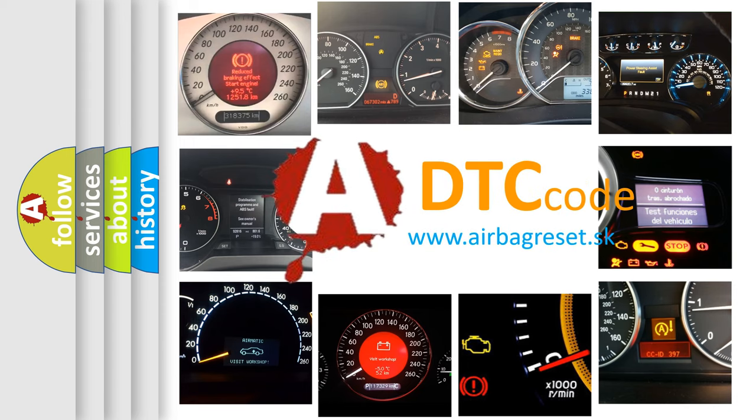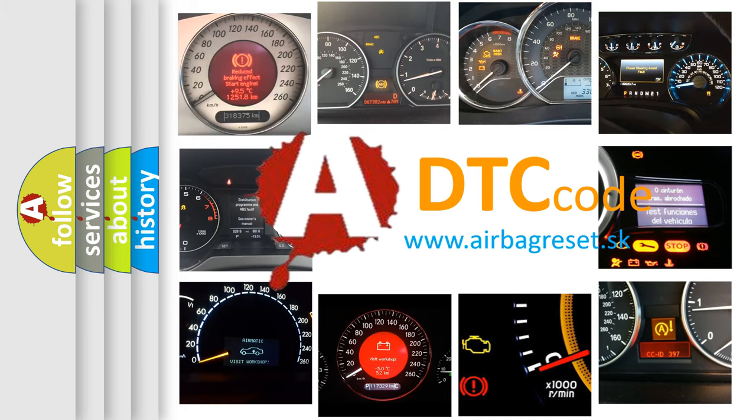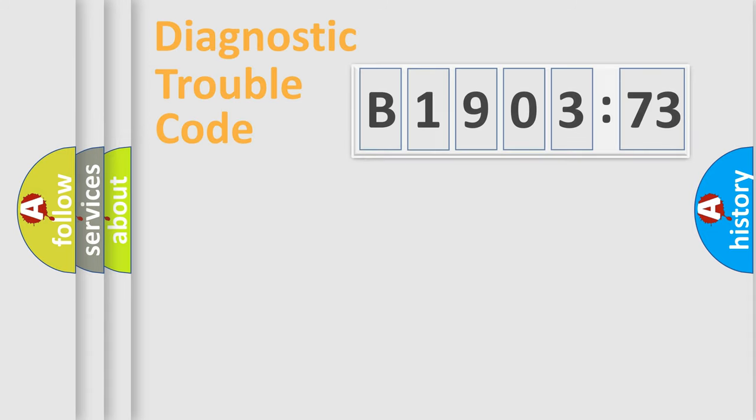What does B190373 mean, or how to correct this fault? Today we will find answers to these questions together.